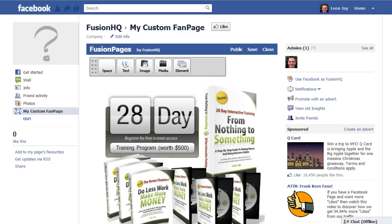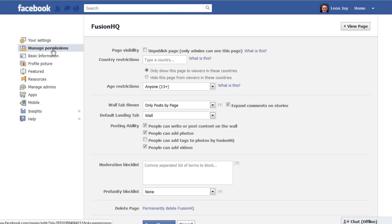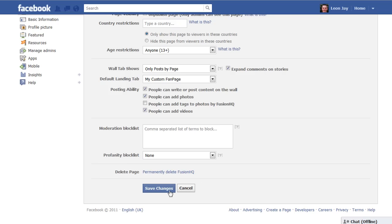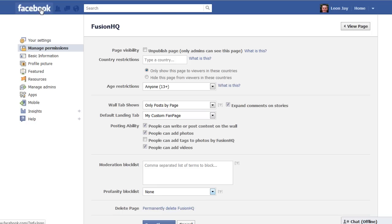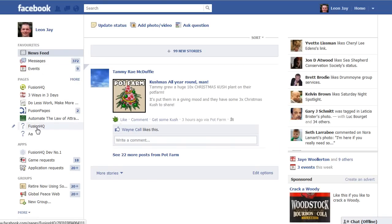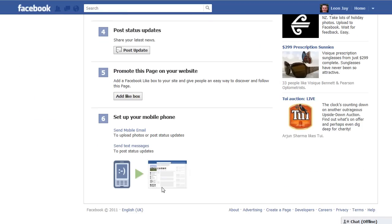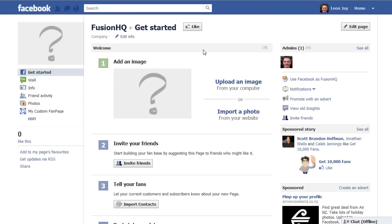The one other thing you might want to do is set this page as the home page for your fan page. If somebody comes to your fan page from your home page, this will show by default. Normally Facebook sets the wall as your default, so to change that, click 'Edit Info,' go to 'Manage Permissions,' and you'll see 'Default Landing Tab' with the wall selected. Just come down and select 'My Custom Fan Page' and save those changes. That means anyone who's not logged in as you and clicks on the Fusion HQ page will see this as the default home page. And that's how you create a customized fan page inside of Facebook.